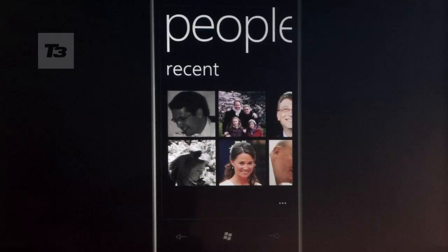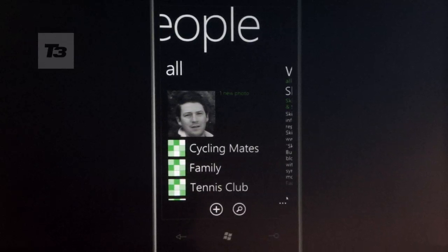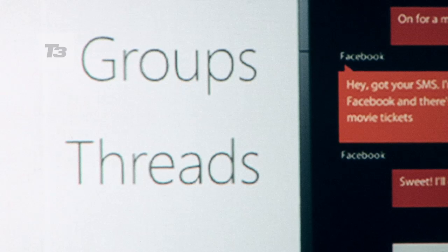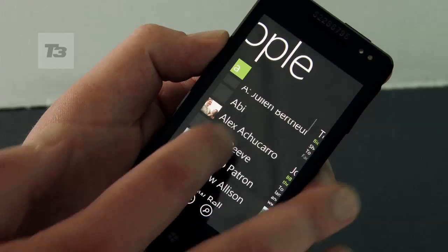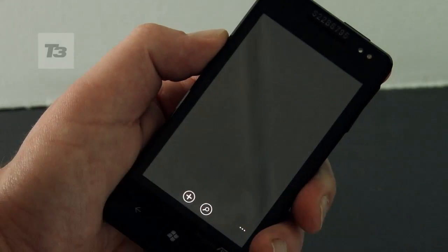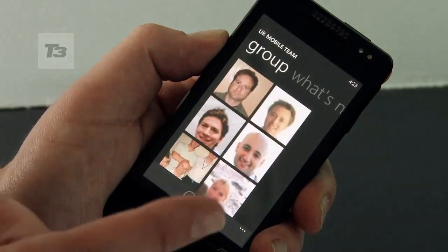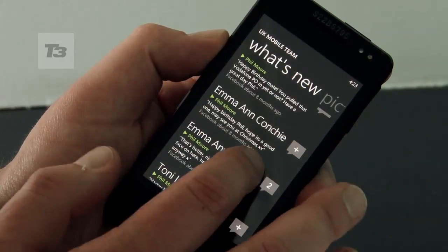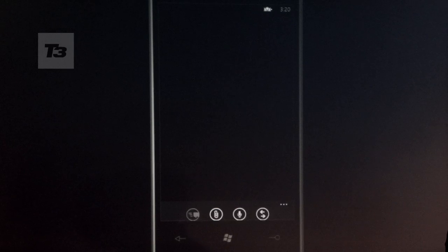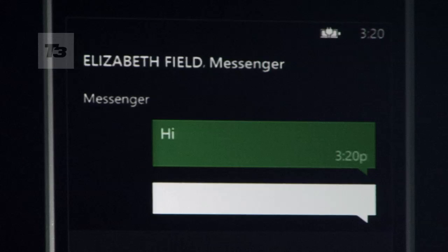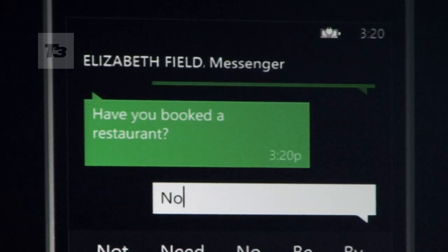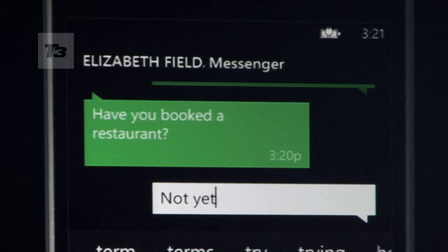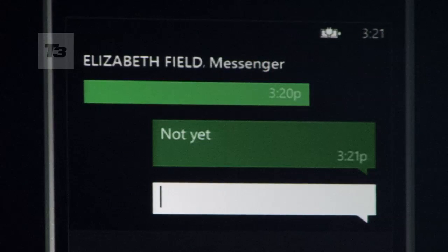Those of you familiar with Windows Phone 7 will know about the People tile. Two new additions have been added: Groups and Threads. Groups organises your nearest and dearest into contacts, so you can direct message, email, and send a text message to the group in its entirety. Threads, similarly to what HTC's Friendstream does, groups all your communications in one contact. Windows Phone 7 did this before, but now it also supports Twitter and LinkedIn.